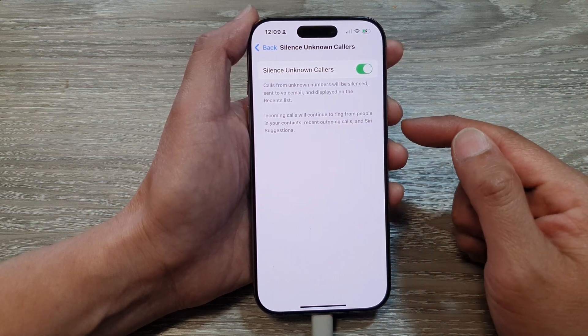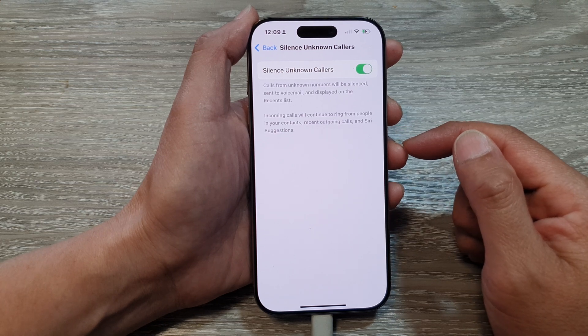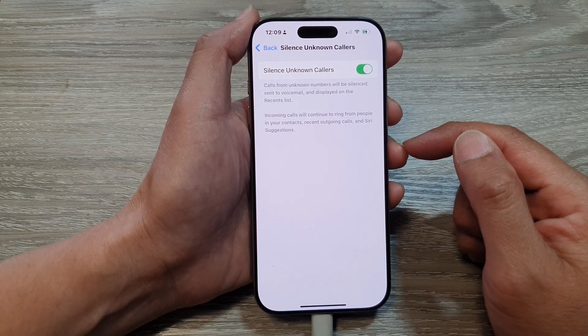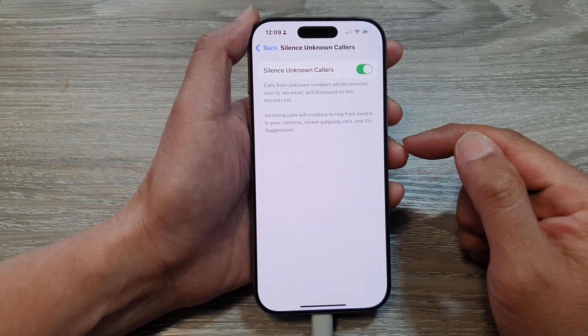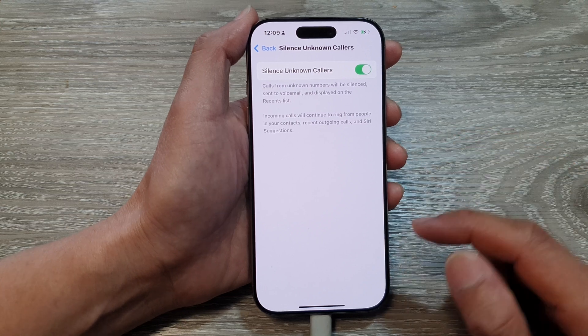If you wish, you can listen to your voicemail to see the calls or to hear the message. If not, you can ignore it.